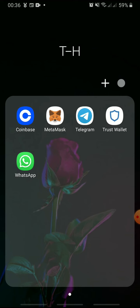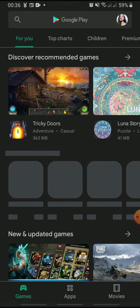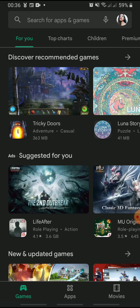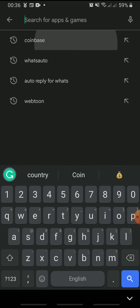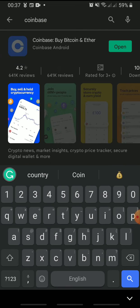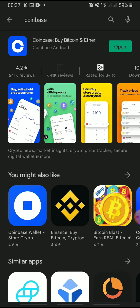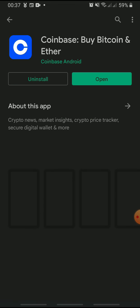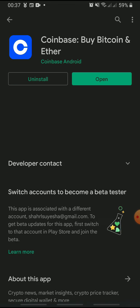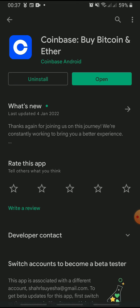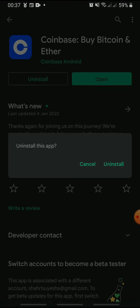The second method is to open the Play Store and search for Coinbase. Once you get the results, tap on it and tap uninstall. Tap uninstall to confirm.